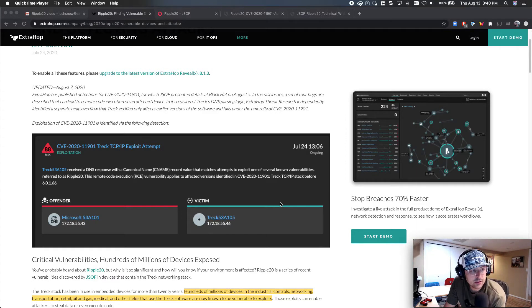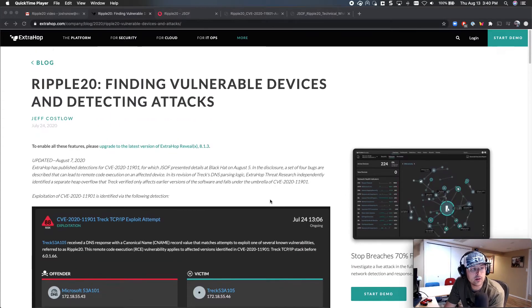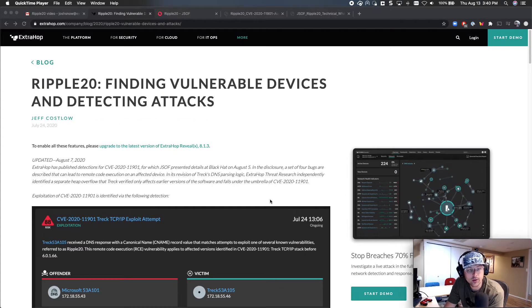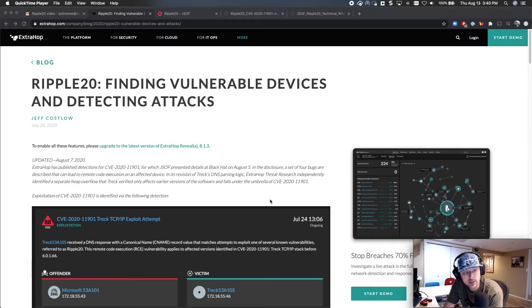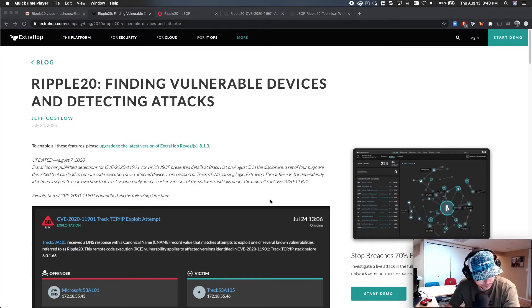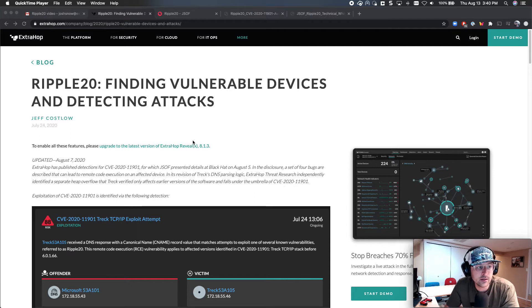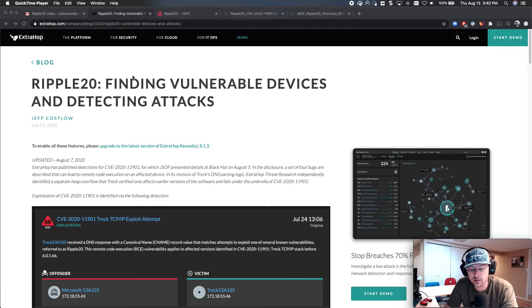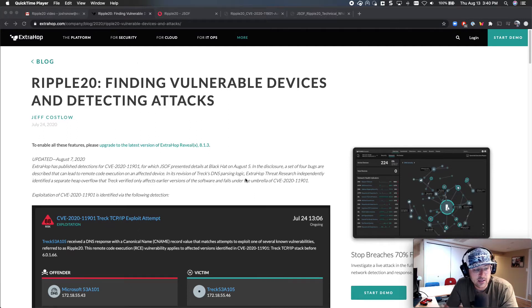Hey guys, it's Josh here to talk to you about the Ripple20 vulnerability. This is fairly recent, we have detections for this, and so it's a pretty interesting one to go over. There's a great blog post on it on Xdrop, just look up Xdrop Ripple20 or the Xdrop blog and you'll find it.